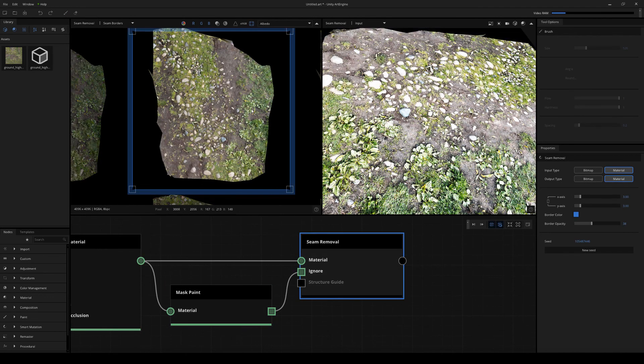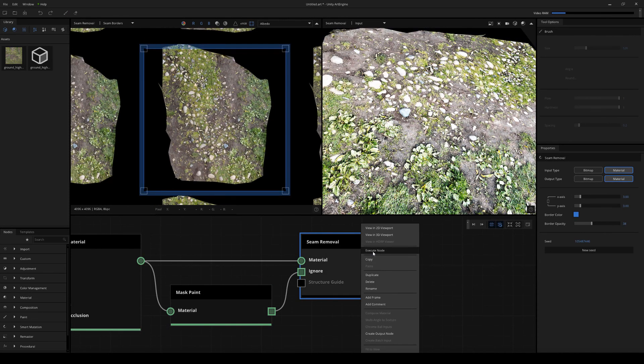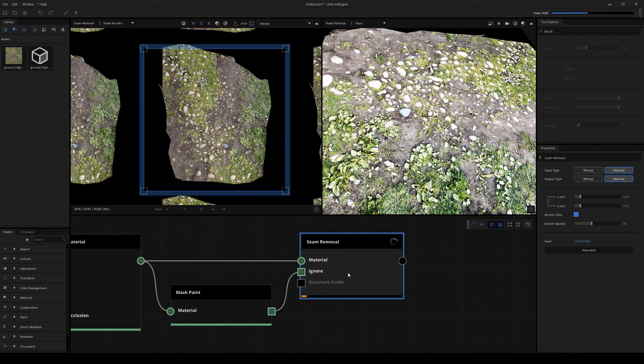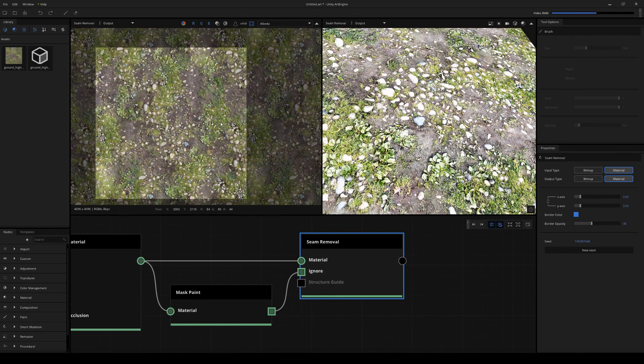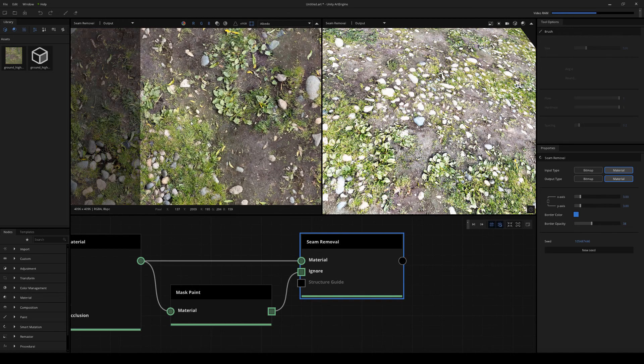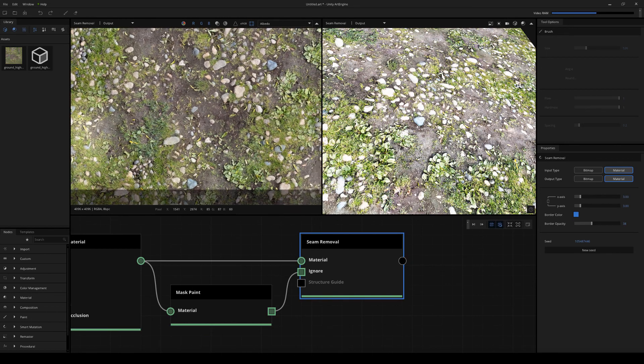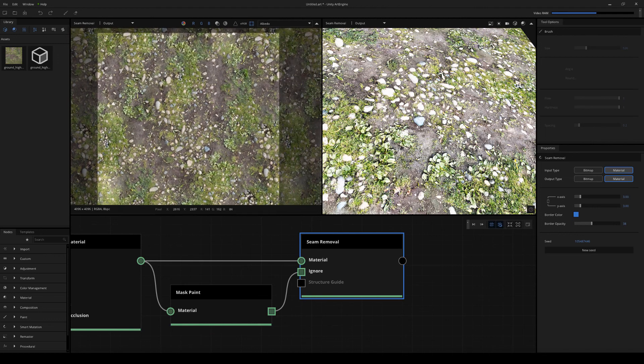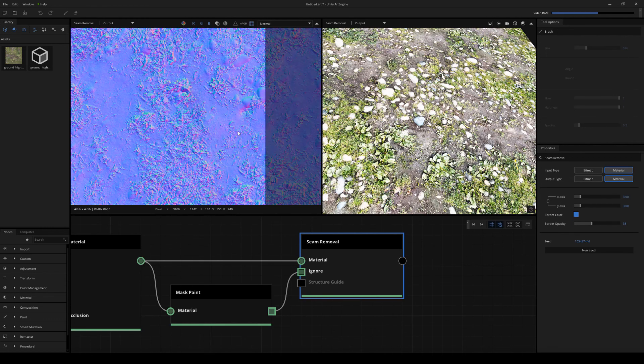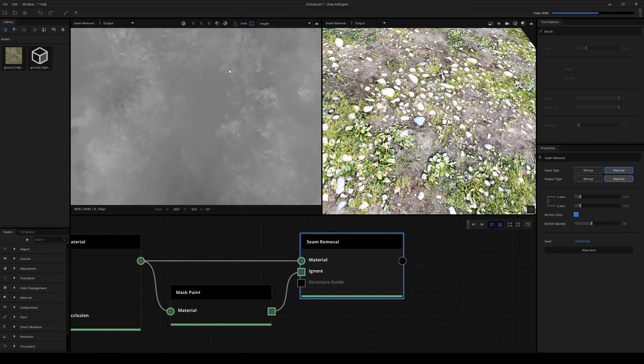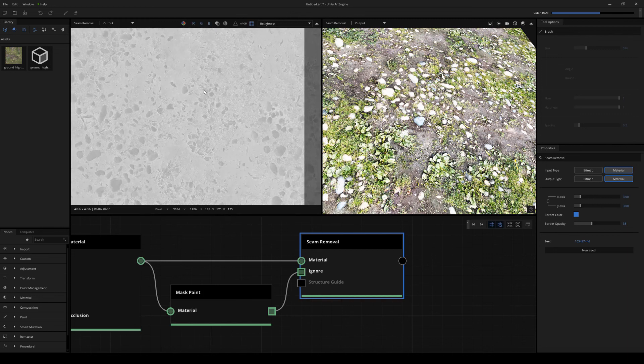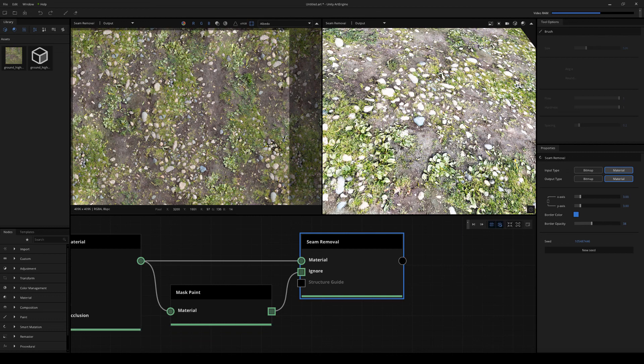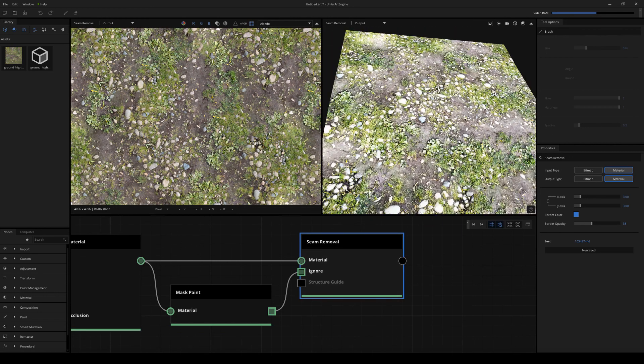And then now we can plug in the output into the ignore of the seam removal. So if we go to the seam removal node, I'm just going to execute this. What this will do is take the mass paint information from the ignore section and actually fill that in with synthetic data. So now that that's complete, you'll see that it actually filled in those black areas with new data. So can I look at the before and after? I'll just double check the normal map, height map, roughness map, and the ambient occlusion map.